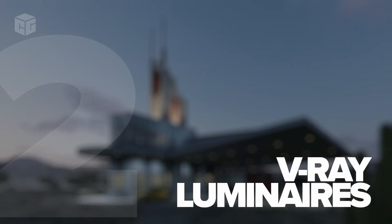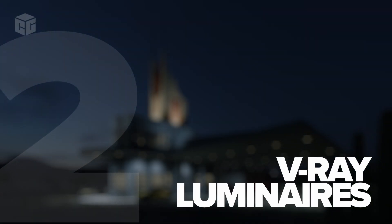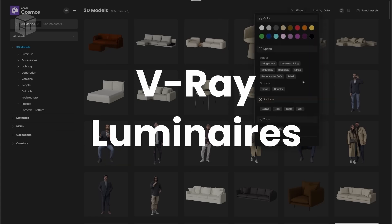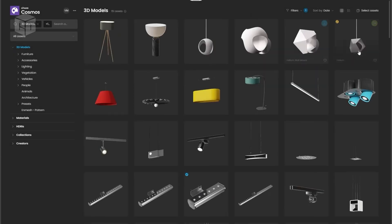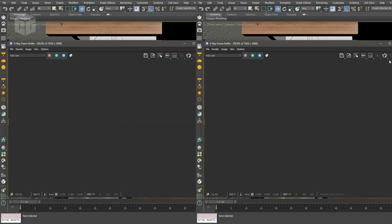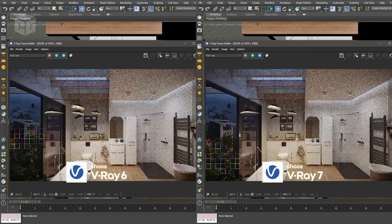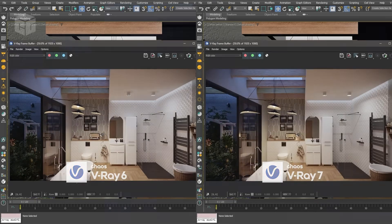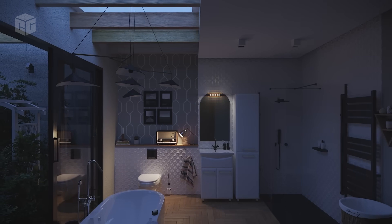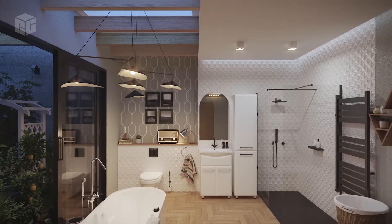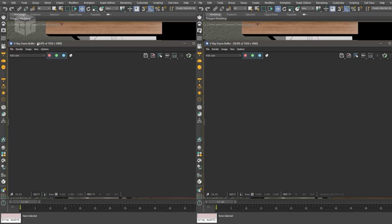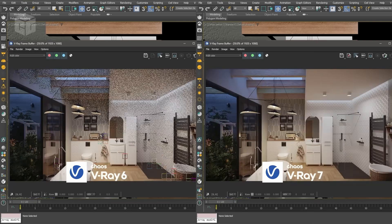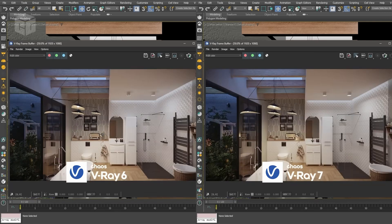Number two: V-Ray Luminaires from Chaos Cosmos. Another standout feature is V-Ray Luminaires, available from the Chaos Cosmos library. These new assets let you add precise lighting effects to your scene faster than ever before. Whether you are working on an interior or exterior project, these luminaires help create immersive lighting with minimal setup time.